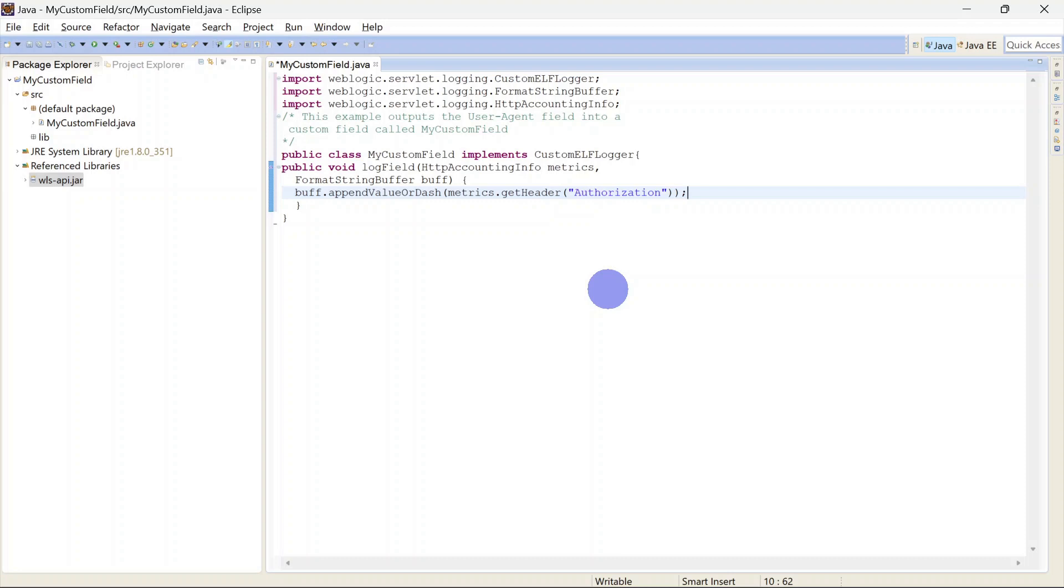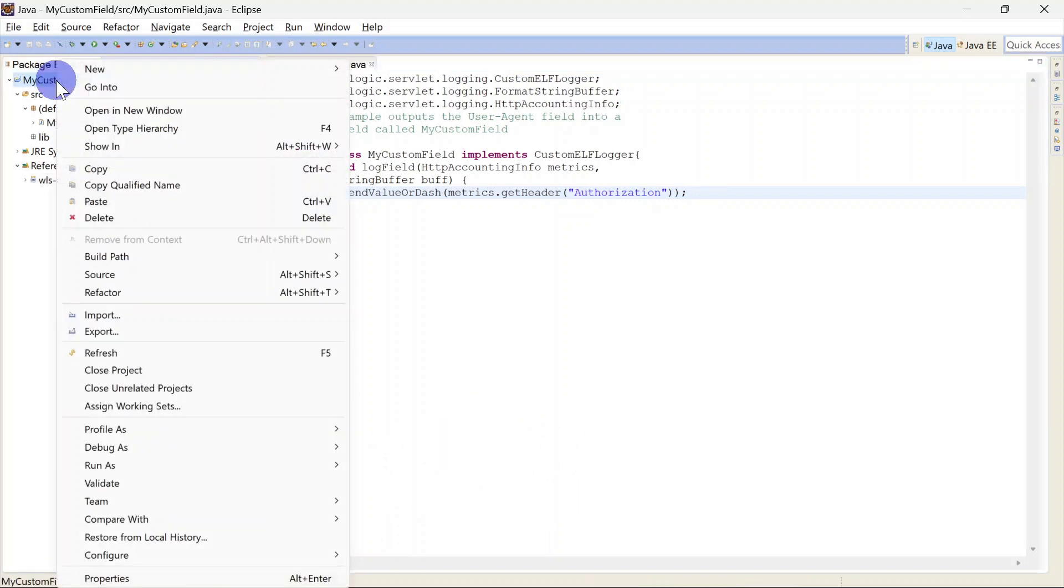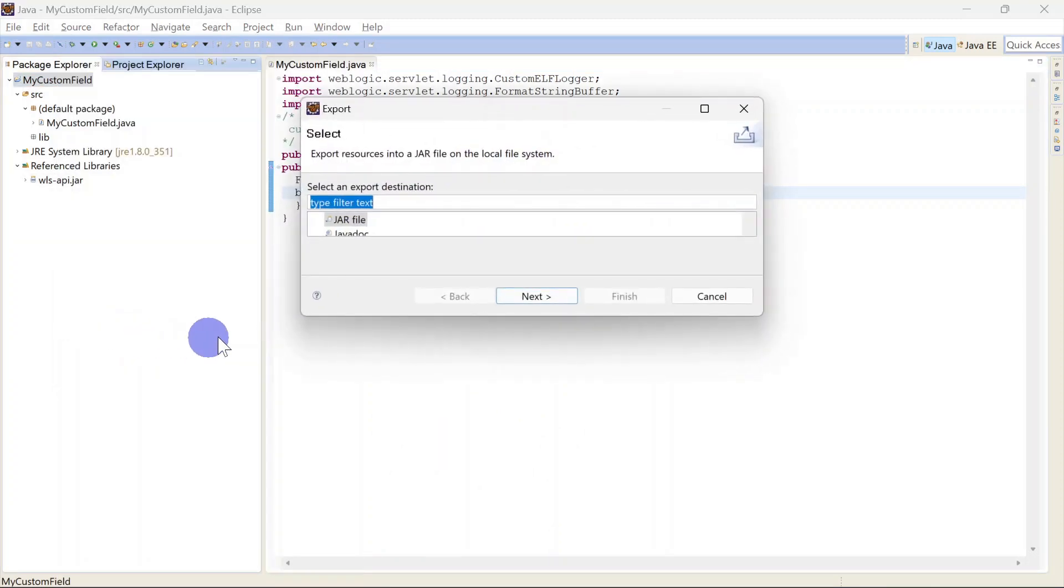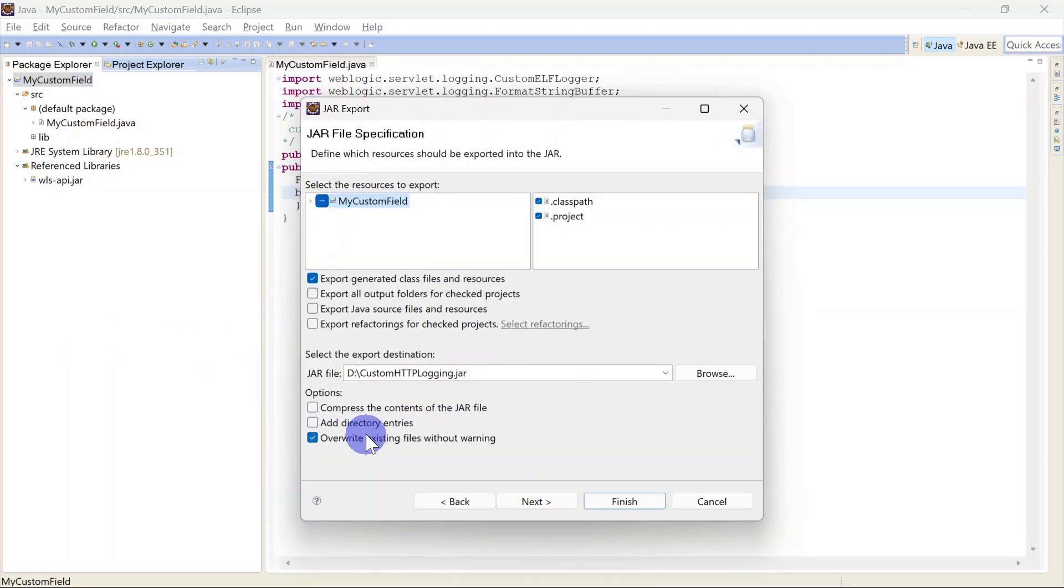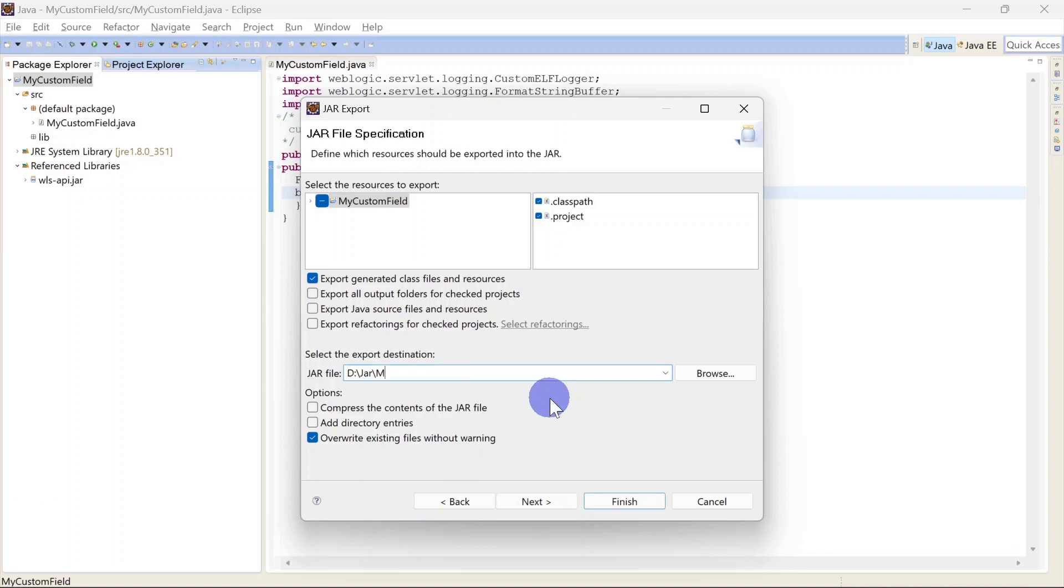For our scenario we want to print our credentials, so this code is sufficient for us. We'll save this code and we will export this as a jar file. For that you will have to right click here and you can export it. I'm choosing jar file. Next, and you can go with the defaults. This is the path where it is going to save it. I am choosing different path here.